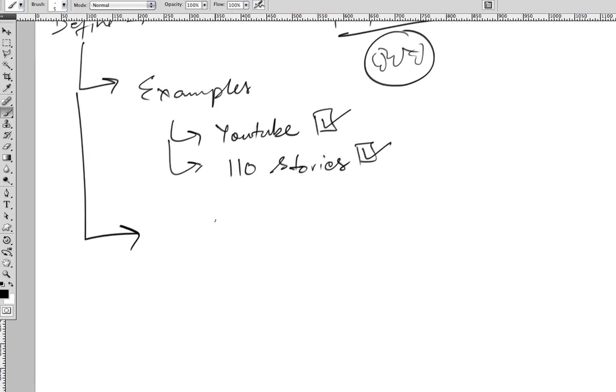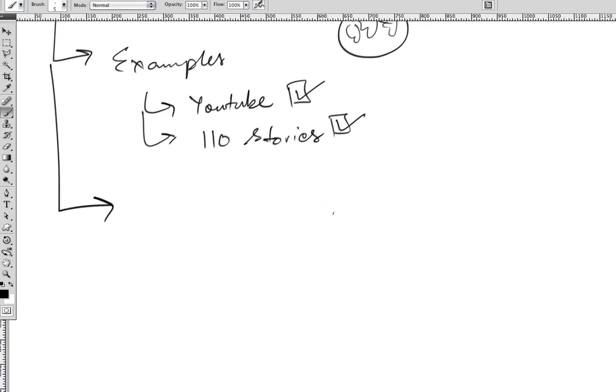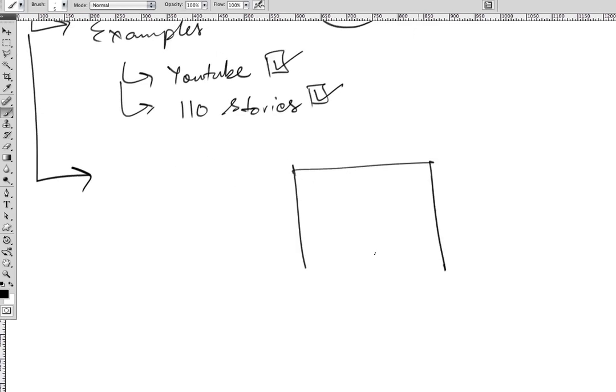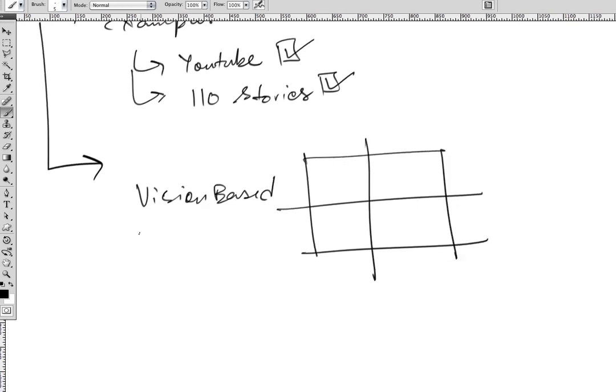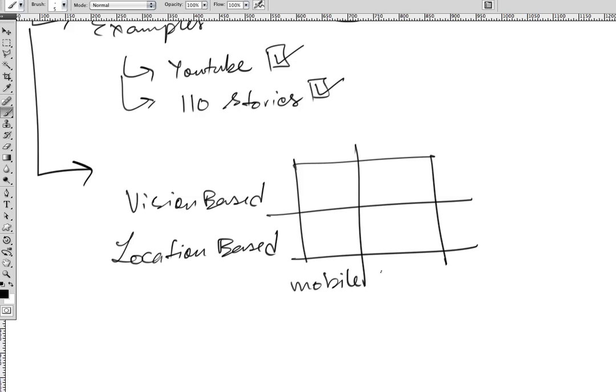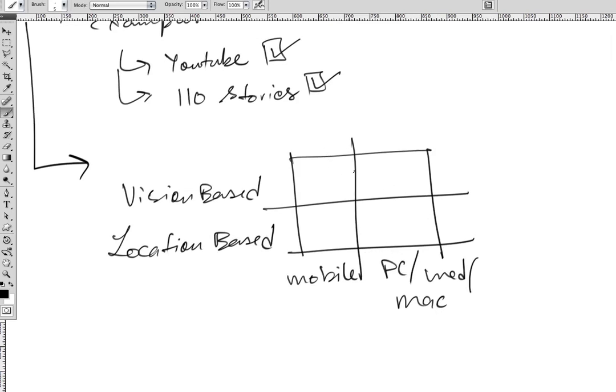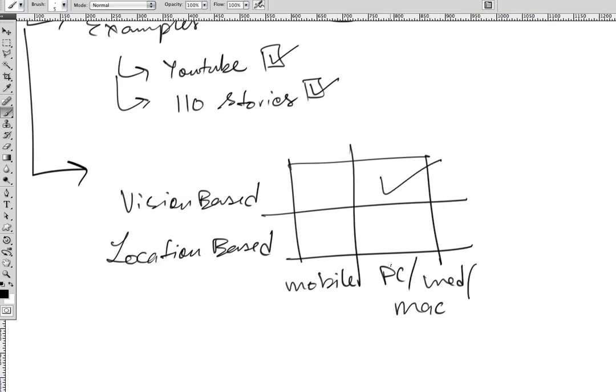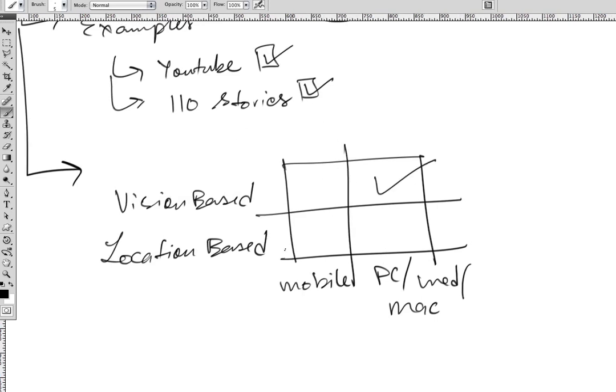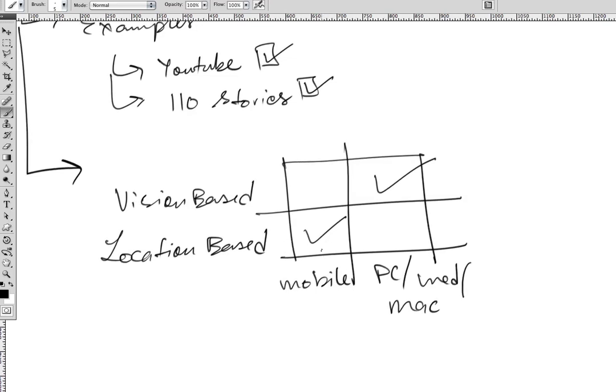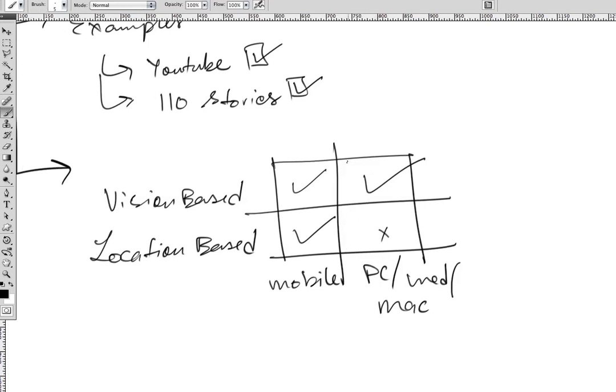With these two examples, we can now categorize AR applications. Let's look at it from a couple of angles and form a 2x2 matrix: vision-based augmented reality and location-based, with platform choice being mobile or PC/web (by that I also include Mac). The YouTube video you saw was vision-based AR on a computer, and the 110 Stories app was location-based on mobile devices. Generally on mobile devices you can play both, and we rarely have location-based AR applications on PC and Mac.